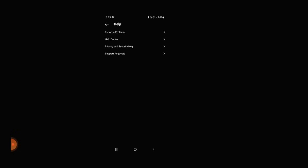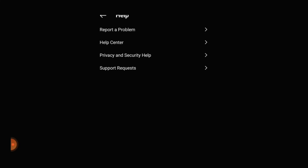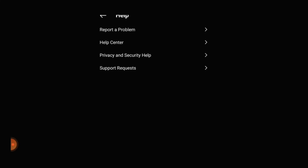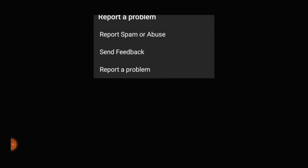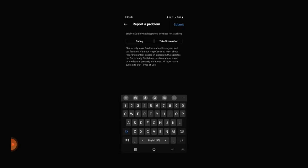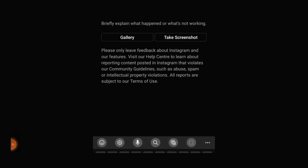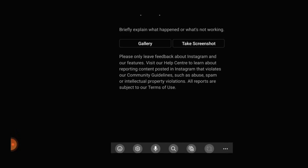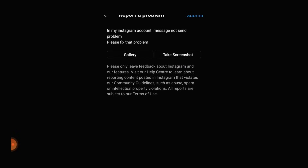Please click here, then click to go to the next page. If you want to do anything, you can type it. Please leave a message on the Instagram account about the message-not-sending problem and ask to fix that problem.